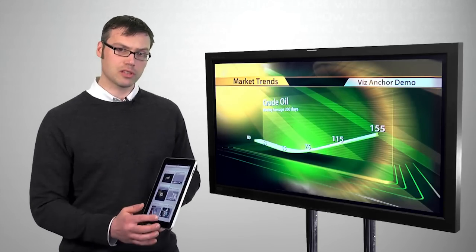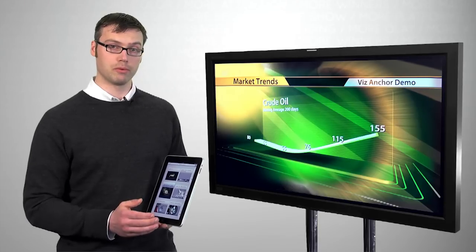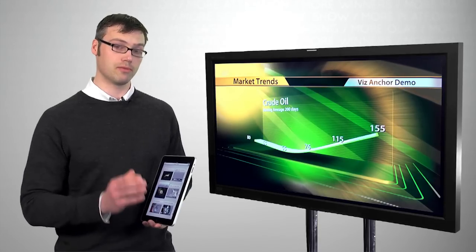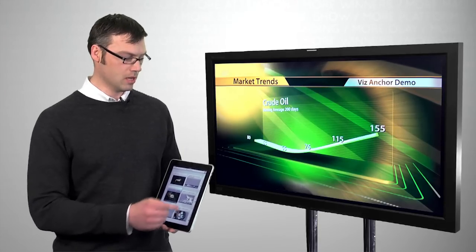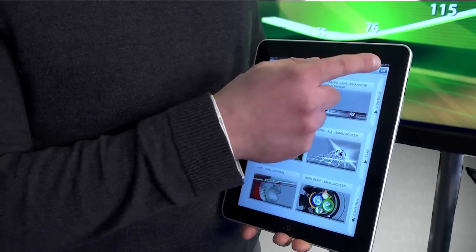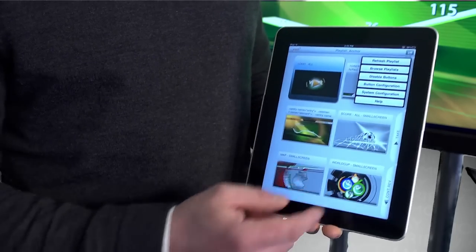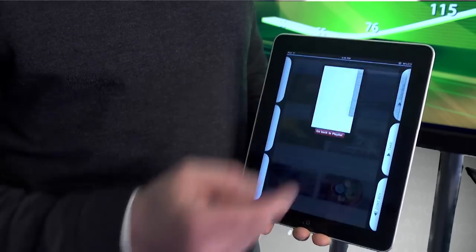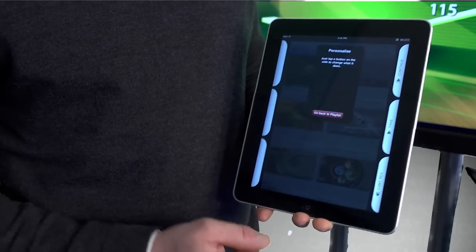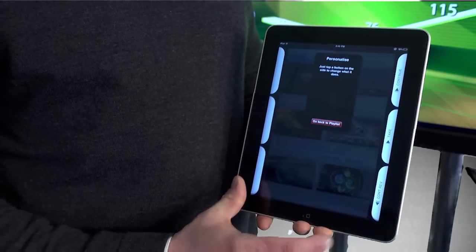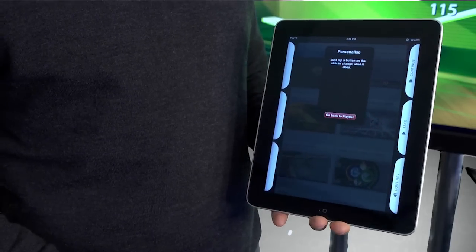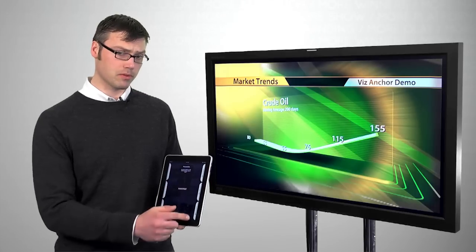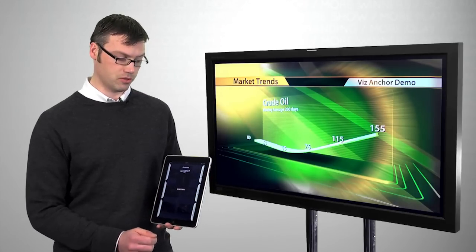The buttons on the side are also configurable. We want them to work for you and your show. To configure them simply access the menu here and click on the button configuration. In the button configuration we're drawing attention to these six available buttons on the side. Right now three of them have been configured with actions.